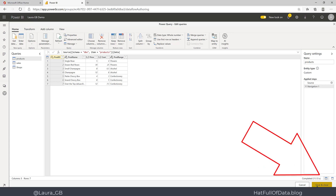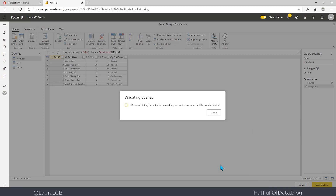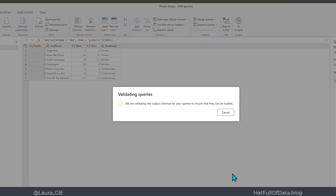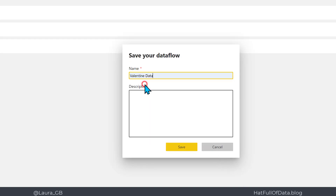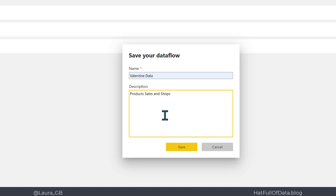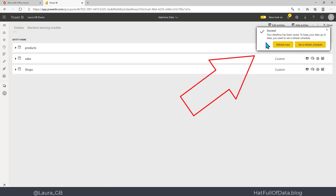I'm going to click Save and Close. It takes a while to validate, and eventually asks you for a name. I'm going to put in 'Valentine Data' and quickly put in a nice description — 'Products, Sales, and Shops' — so that I know what's in there. Then I click Save, and it asks whether you'd like to refresh, as the database has been saved and we need to refresh it in order to load some data.